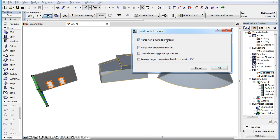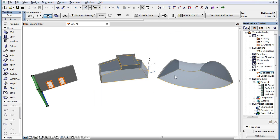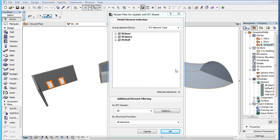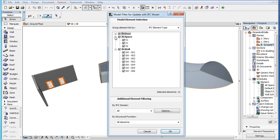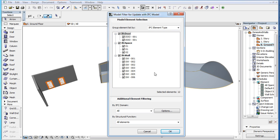So, as the last step of the import process, we can select which IFC elements or element groups the settings of the Update with IFC Model dialog will be applied to, since the Model Filter works in conjunction with IFC property update as well.